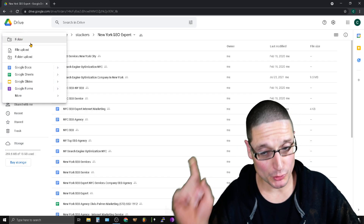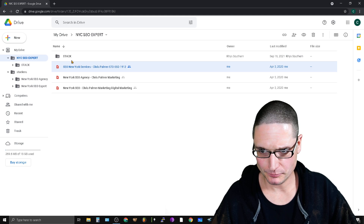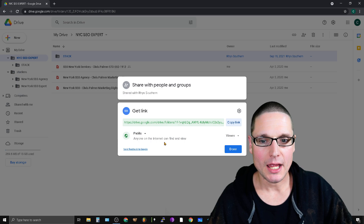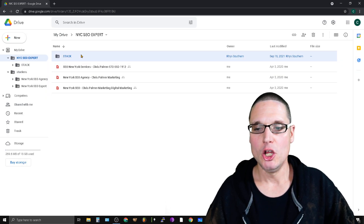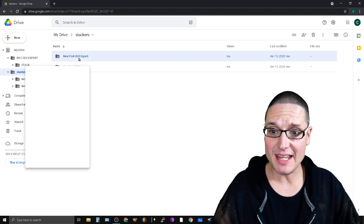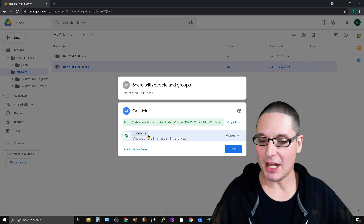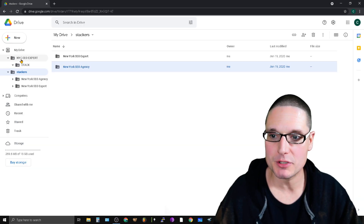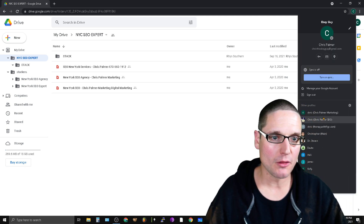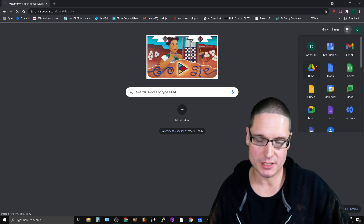I'll go to 'New > Folder' — pay close attention as I walk you through this. Inside here, if I get the link, you can see it says 'public — anyone on the internet can find and view.' That's the older folder type. Now if you look at some of the newer folder types, you'll see they are not shared out on the web — they're not public like this. The actual newer folder types will not say 'public.'